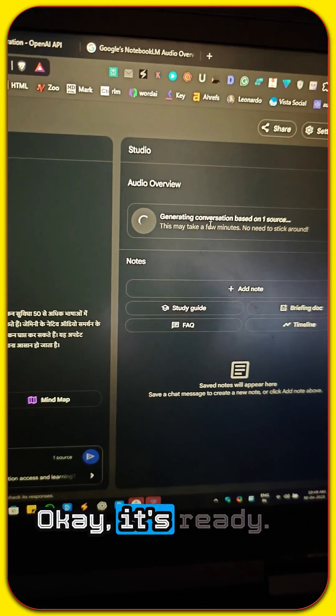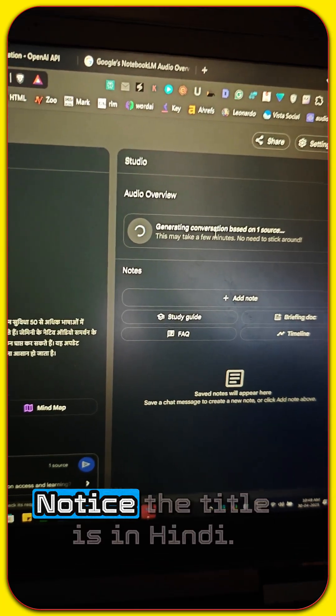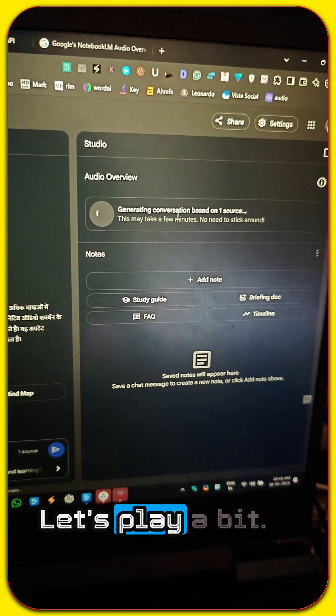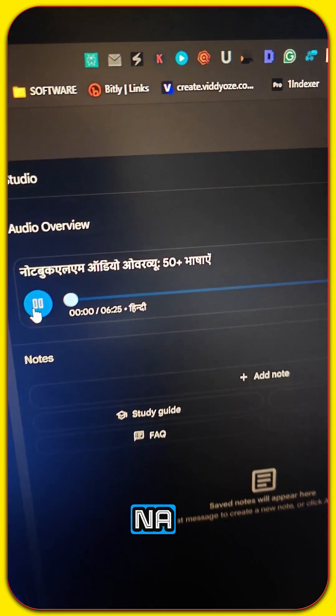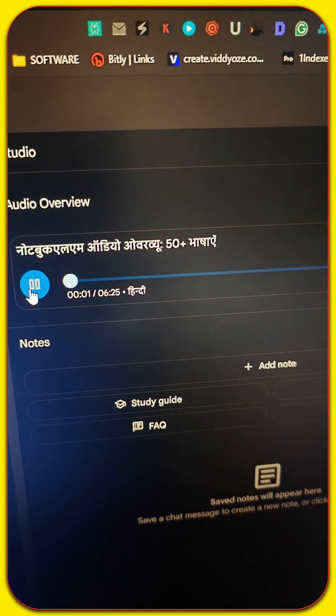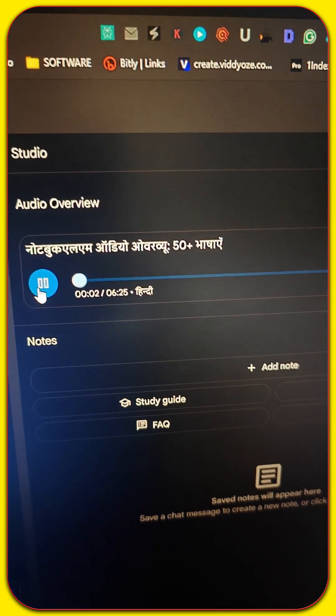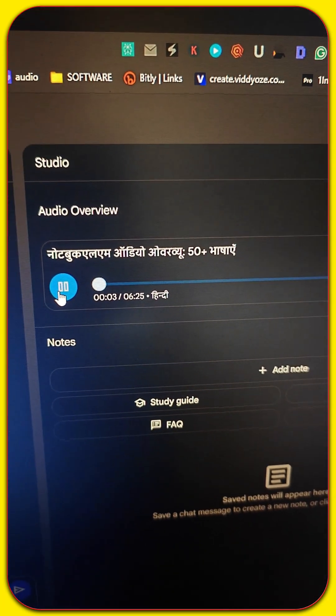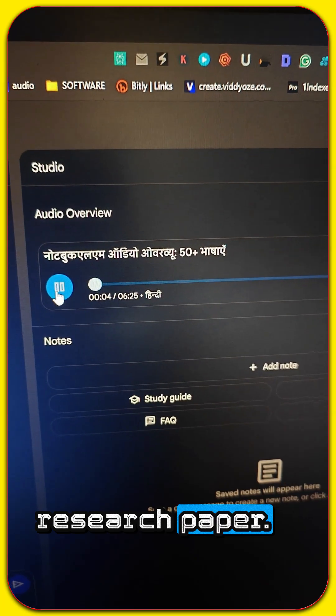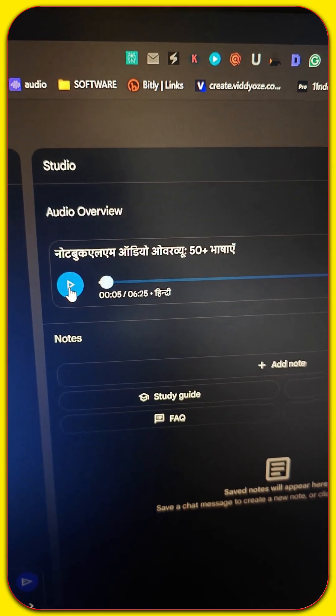Okay, it's ready. Notice the title is in Hindi. Let's play a bit. Namaskar. Kabhi asa hua hai ke koi zaruri jankari, koi research paper, ya shayad koi dilchast le.